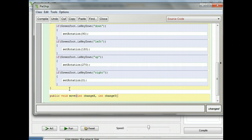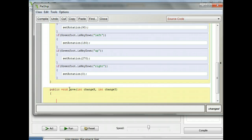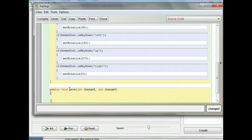This means when I run the move command, it's going to expect to have two numbers in parentheses with a comma between them. I'm going to hit enter, then an open curly bracket, enter twice, and a closed curly bracket. So type in the move command as I did: 'public void move', and then in parentheses 'int changeX' and 'int changeY'.